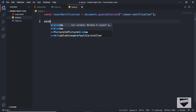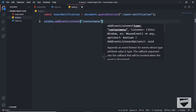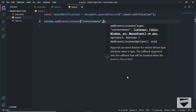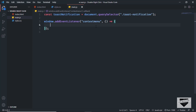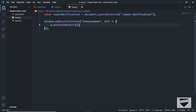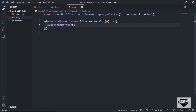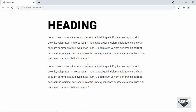Let's type window.addEventListener and use the 'contextmenu' event, which fires when we right-click on the page. In the arrow function, we prevent the default behavior by accessing the event — I'll use 'e' — and calling e.preventDefault(). Now if we right-click nothing happens because we have prevented the default behavior.